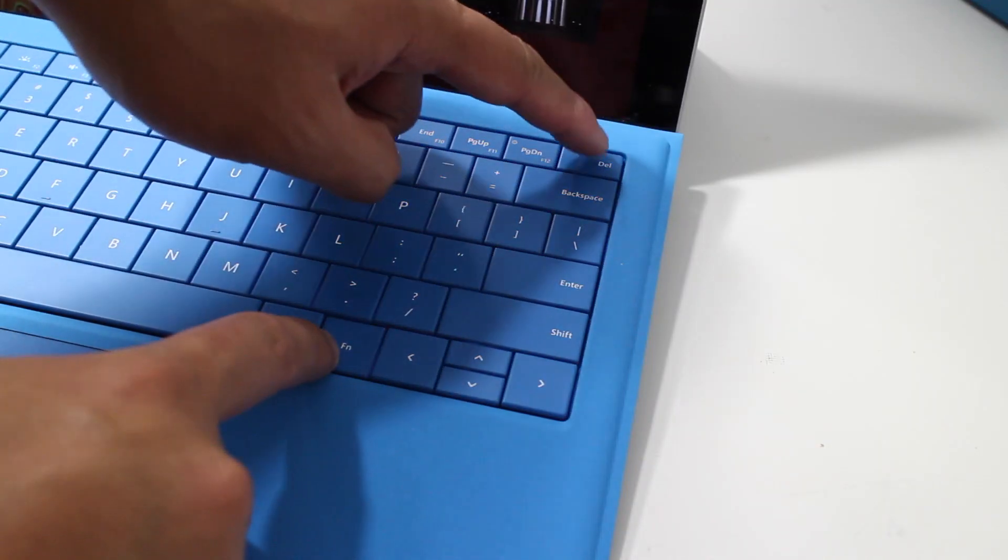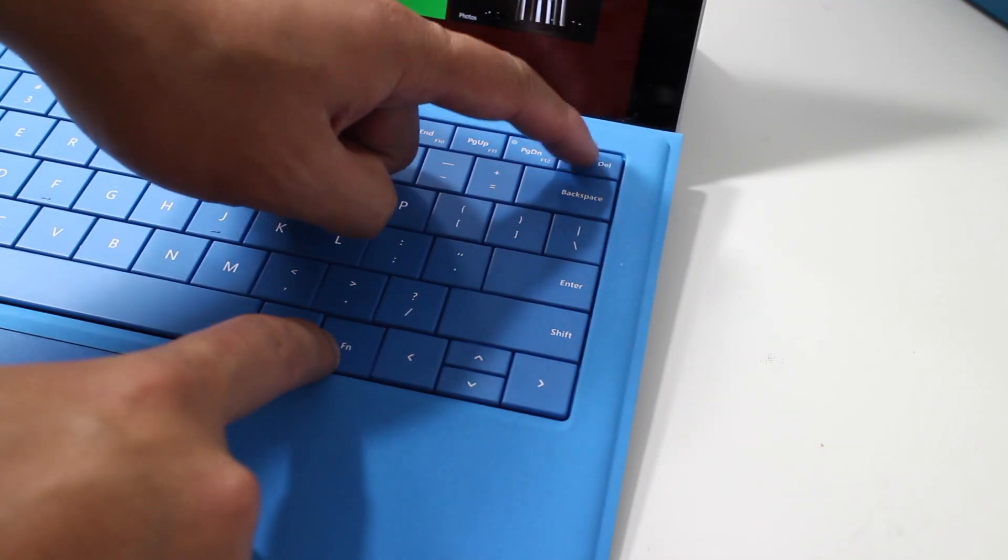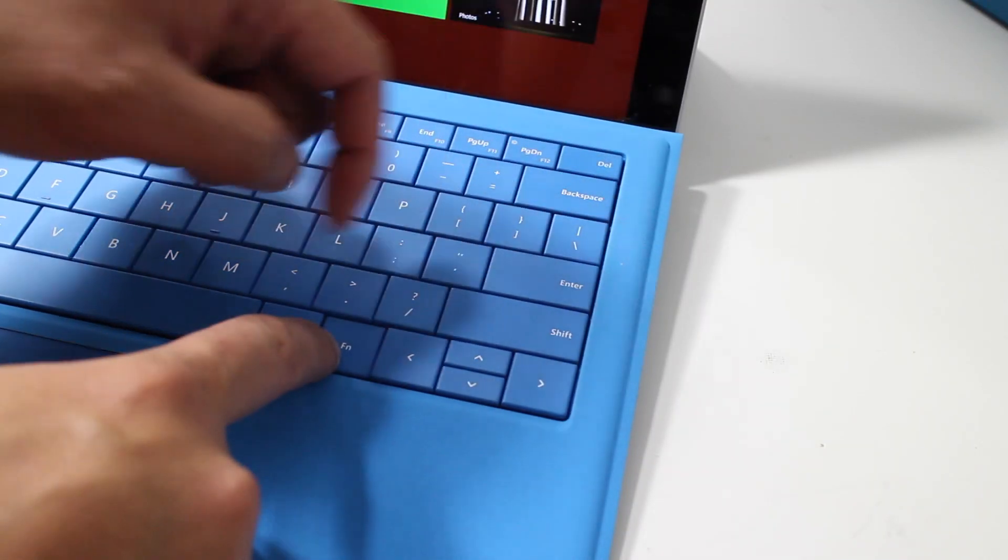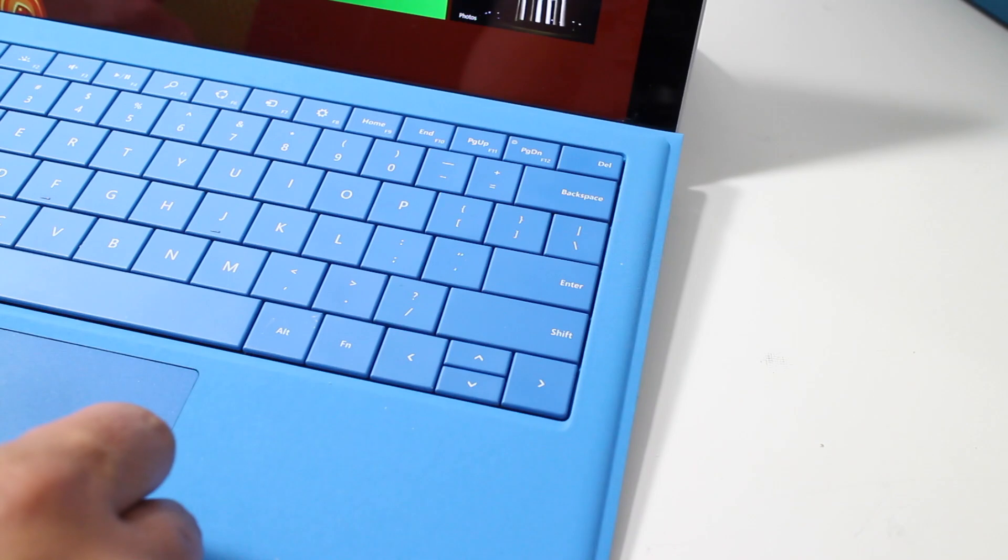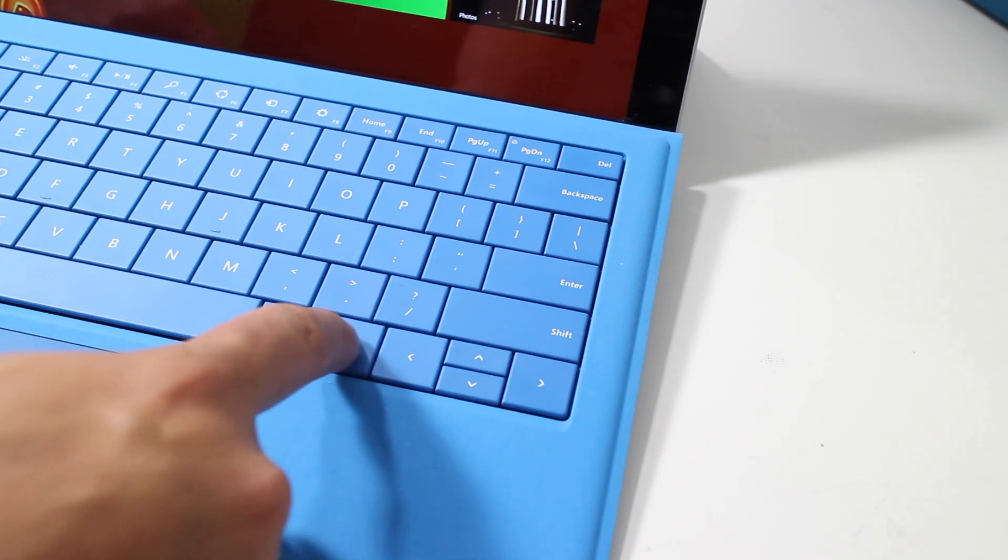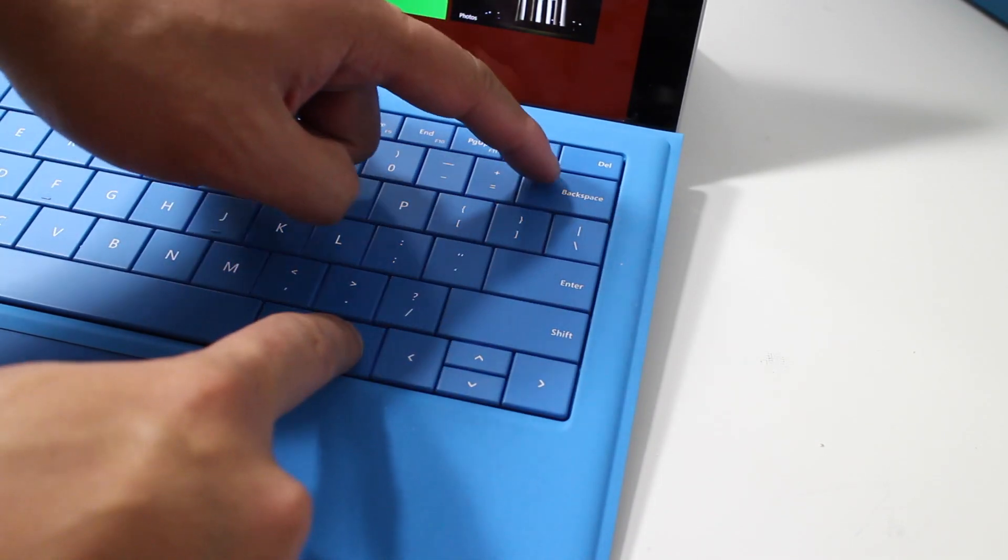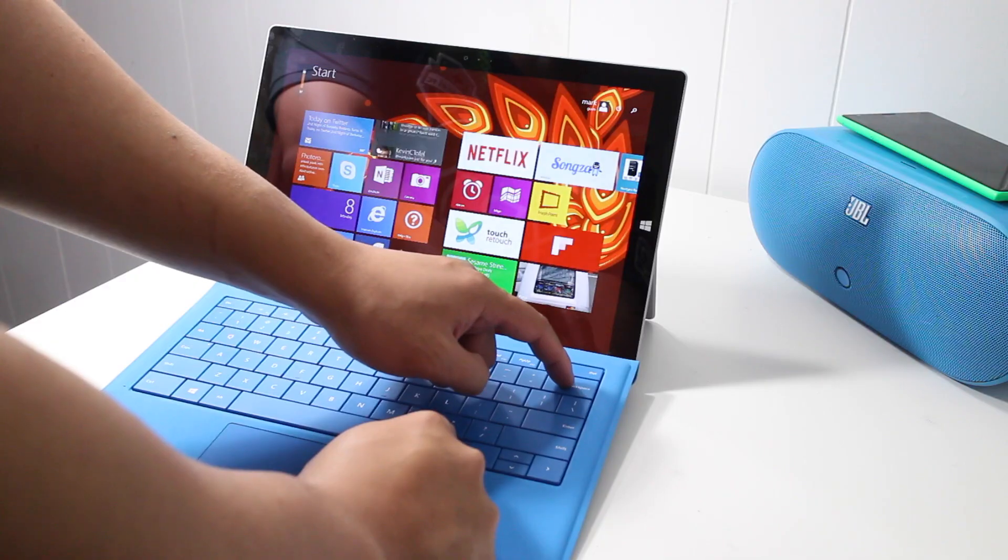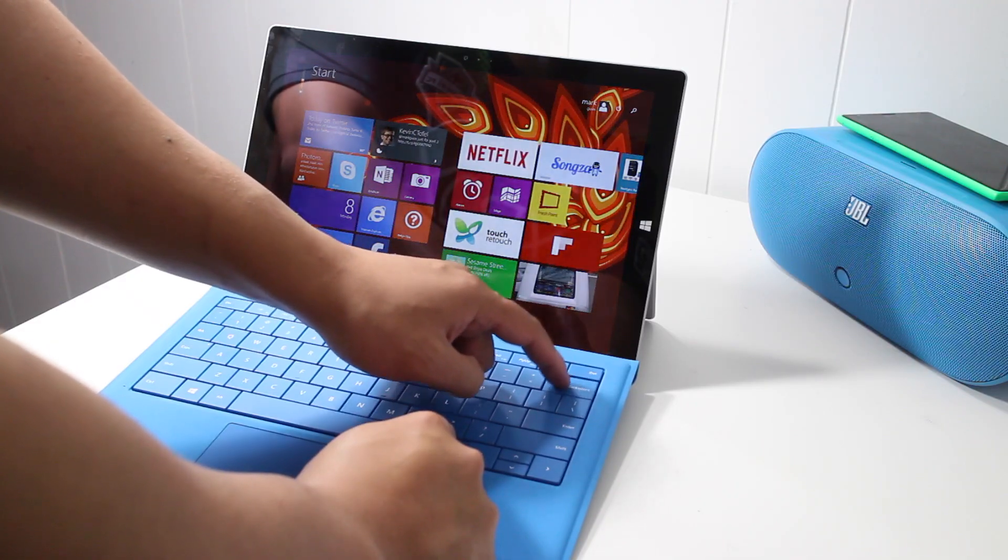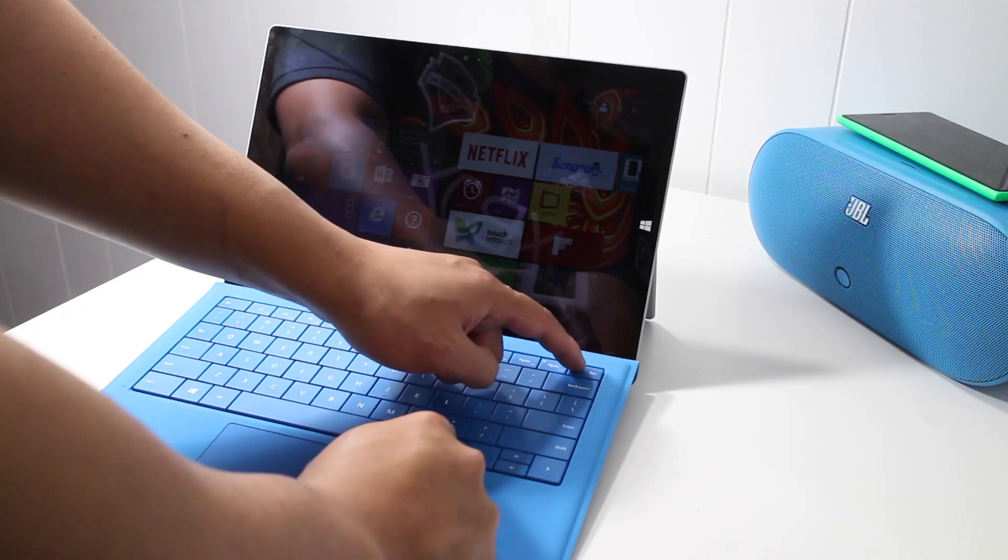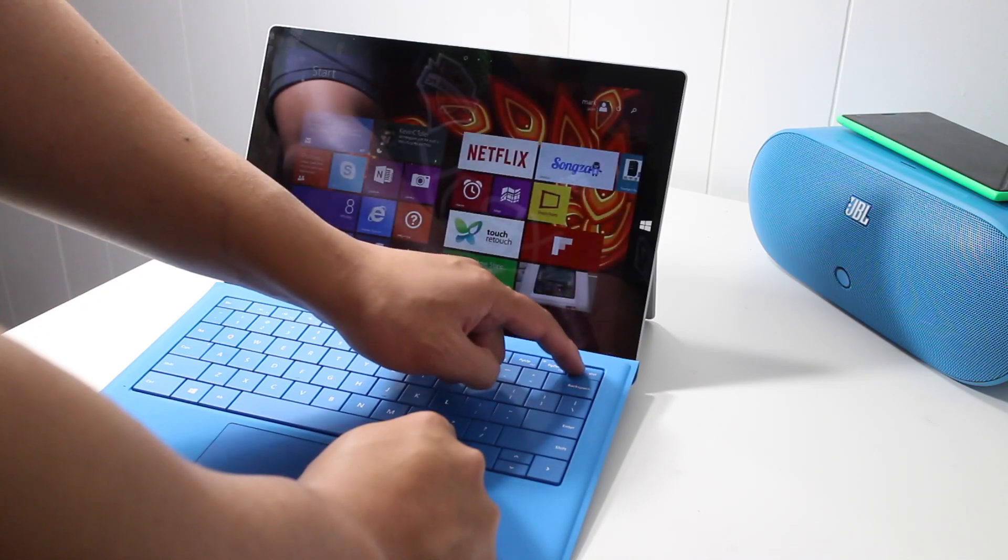So if you press and hold the function button and delete, that will increase the screen brightness. If you press and hold the function and backspace buttons, that will decrease the screen brightness.